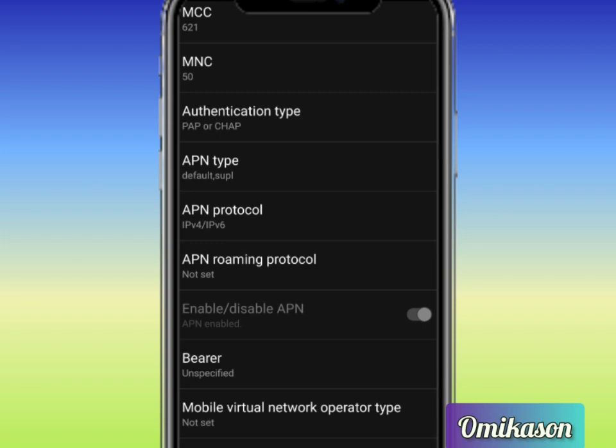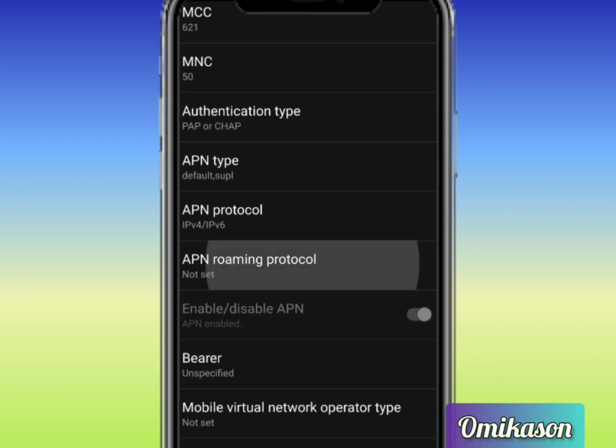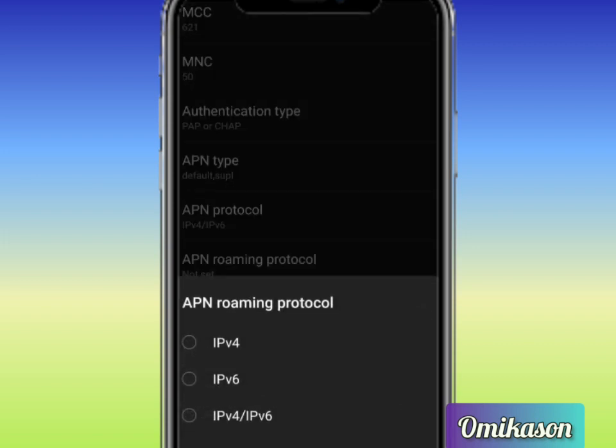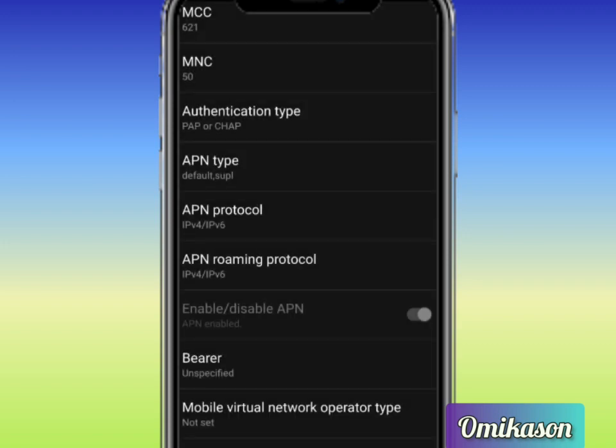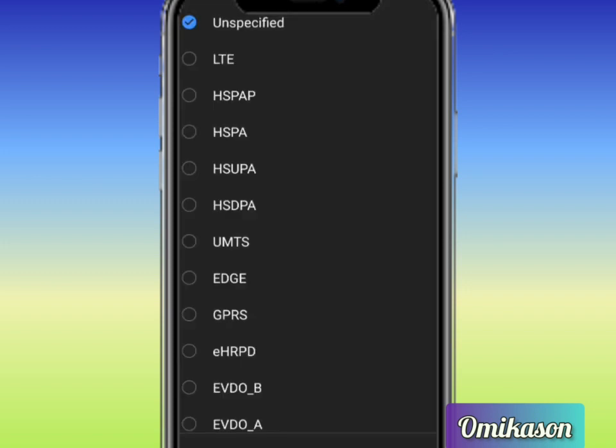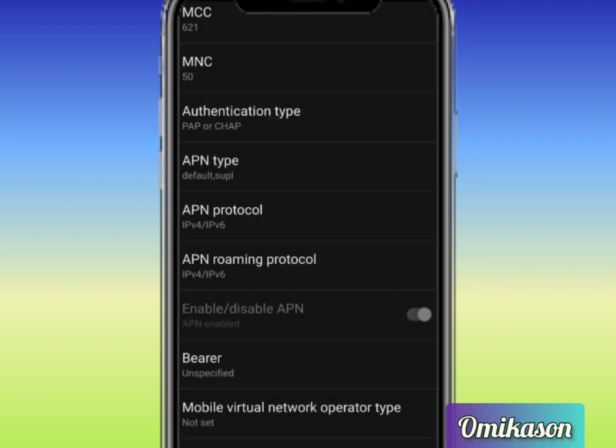This is APN roaming protocol and you are going to select IPv4 slash IPv6 also. So the next thing now is Bearer. In place of Bearer you are going to select unspecified. This is unspecified, click on okay.